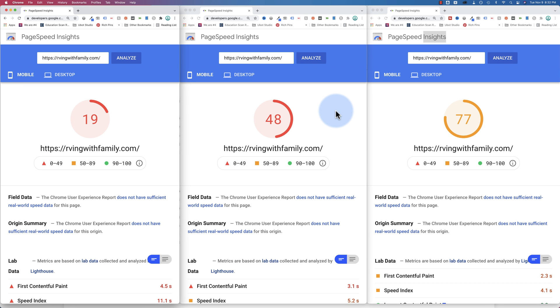After a long time of searching, we finally did it. We found a speed optimization that is faster than NitroPak and also more affordable.